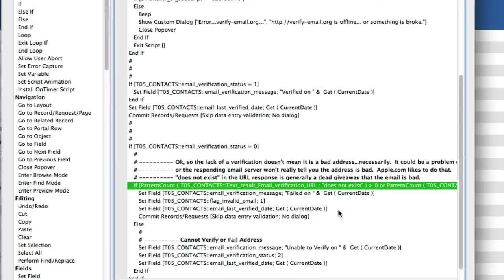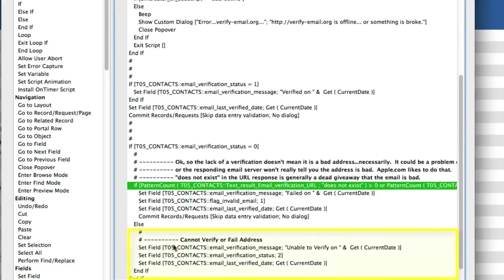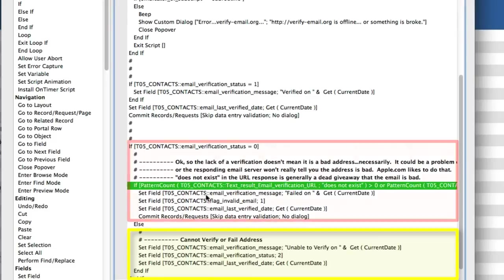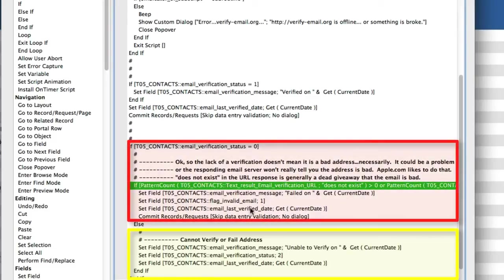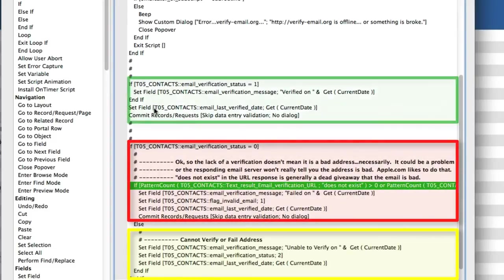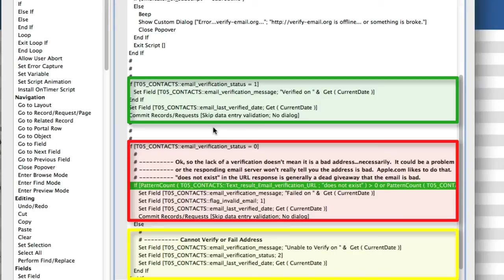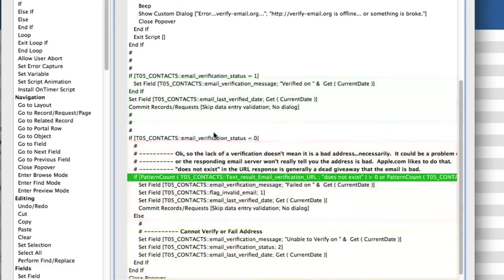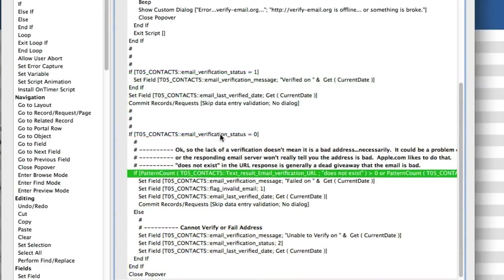So then you have two situations. You have either it failed or it's simply unverifiable. So this is the yellow condition down here and this is the red condition right here. Up here, this is the green condition right here. So hopefully that gives you a little bit of an idea of how this works.